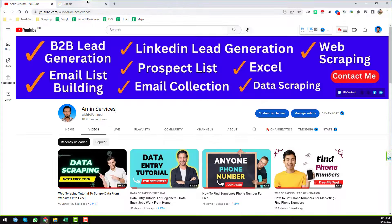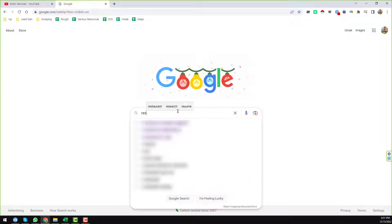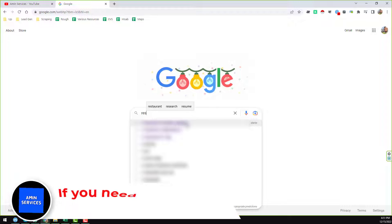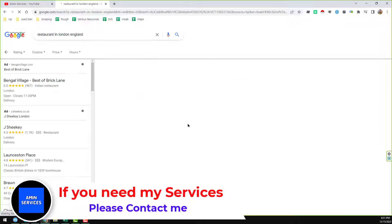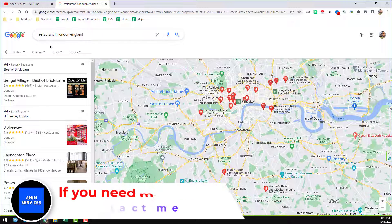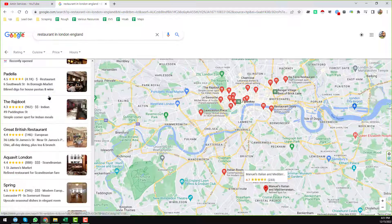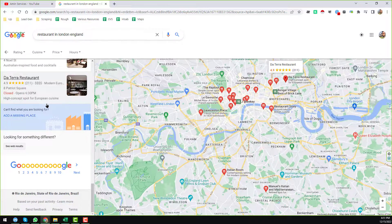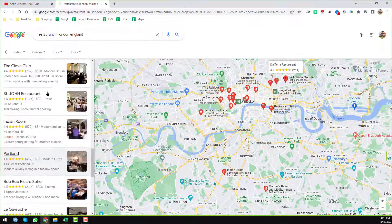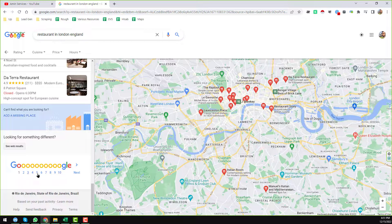First of all, I want to search for restaurant data. I'll type 'restaurant in London, England' — I want to get restaurant data from London city. You can see the keyword is 'restaurant' and we get a lot of business information here. This page contains many businesses and we found around 10 pages of results.